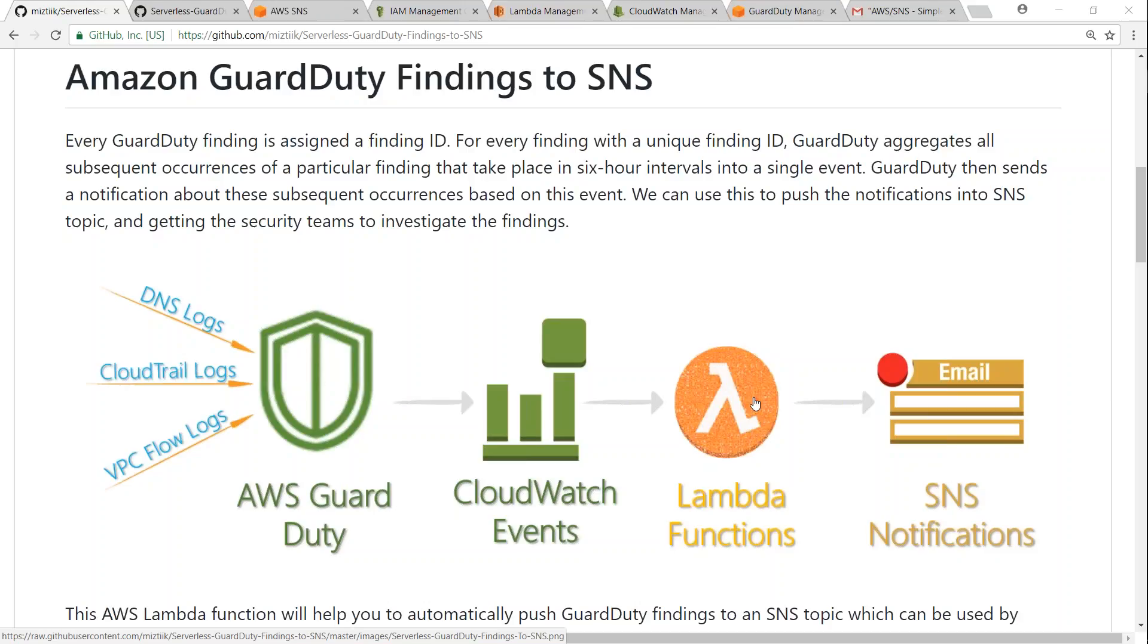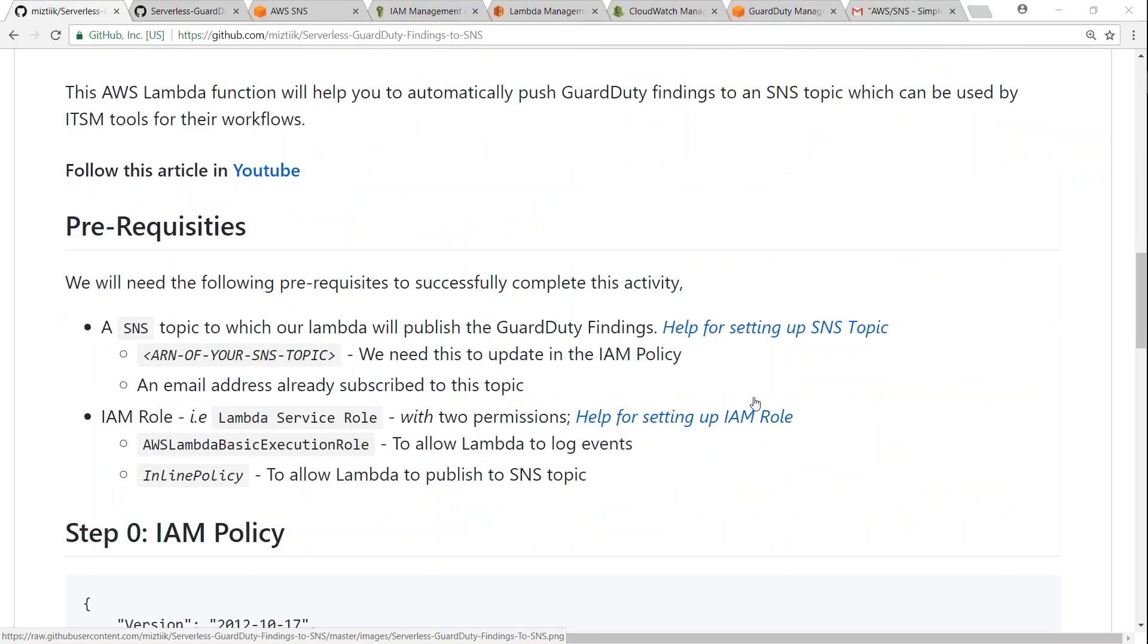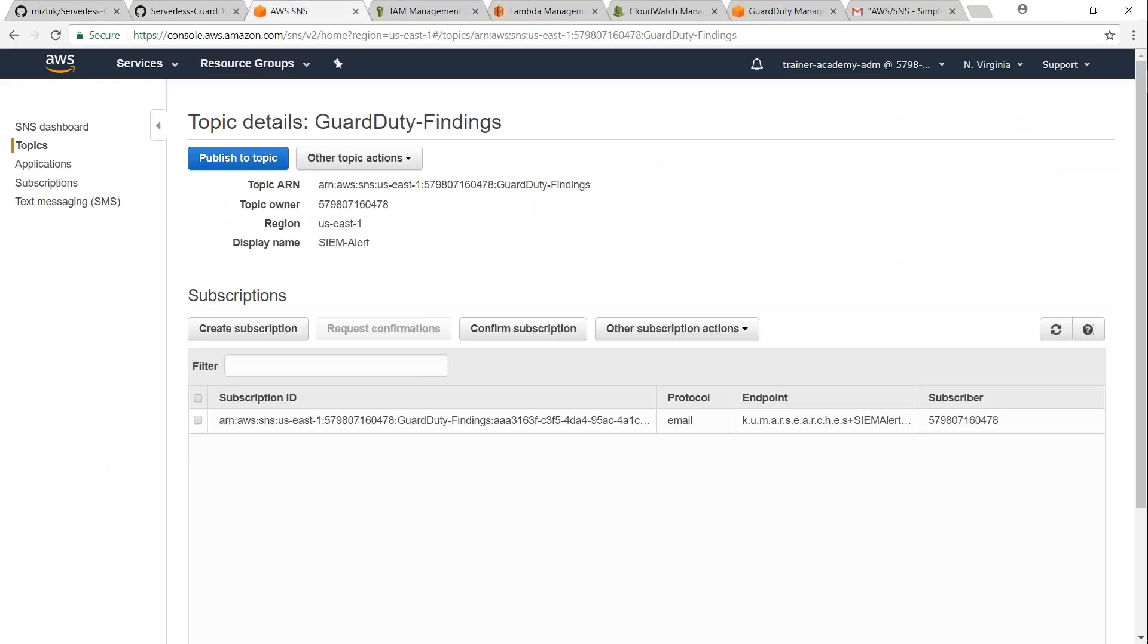So the first prerequisite as you can see here is an SNS topic and an email address that is subscribed to the topic. I have gone ahead and set up a topic in my account.